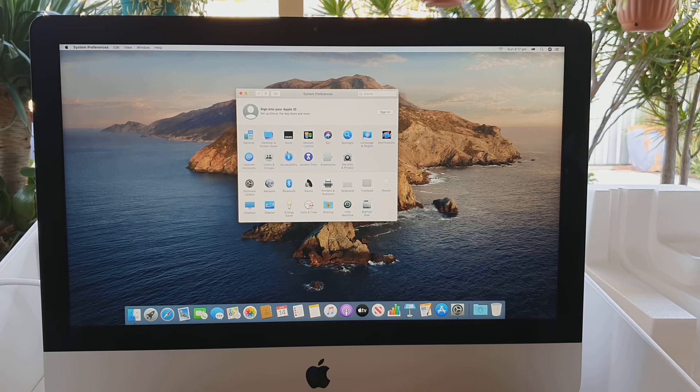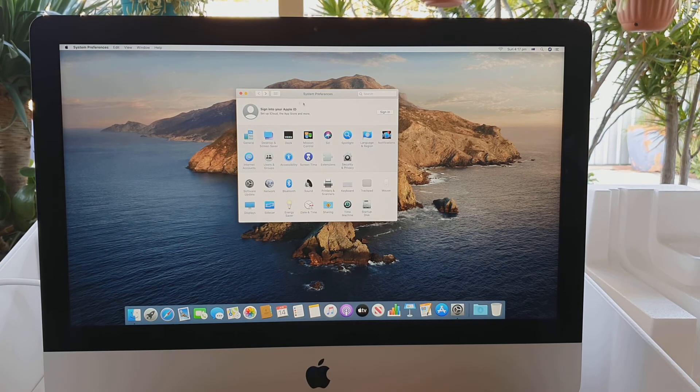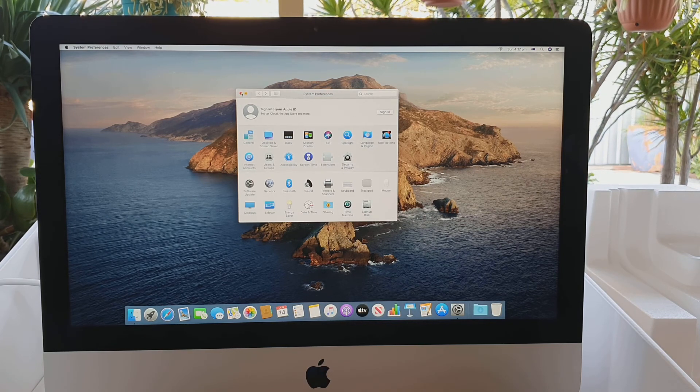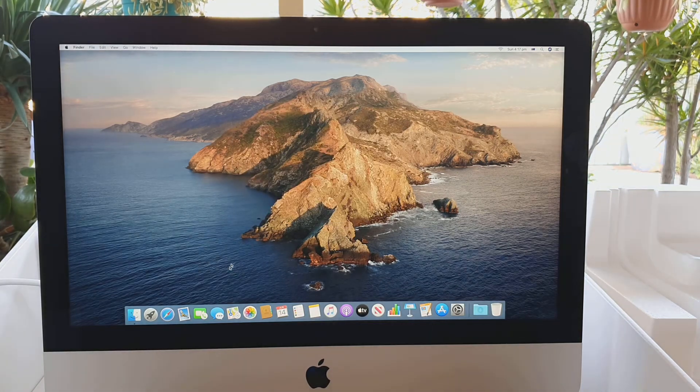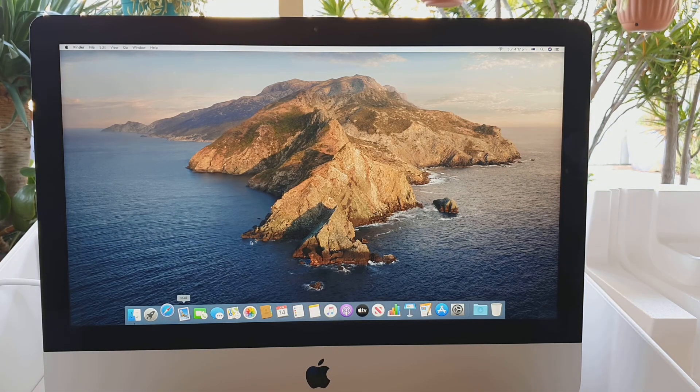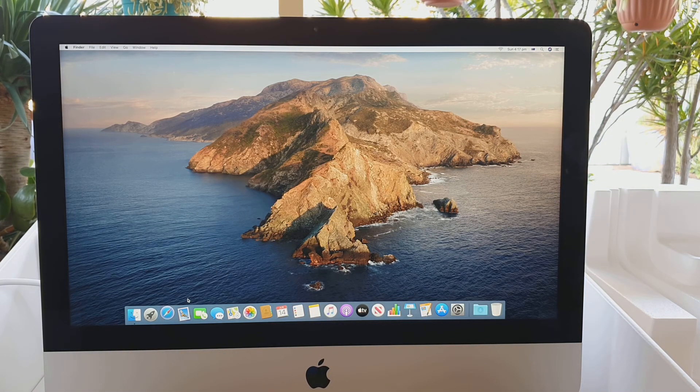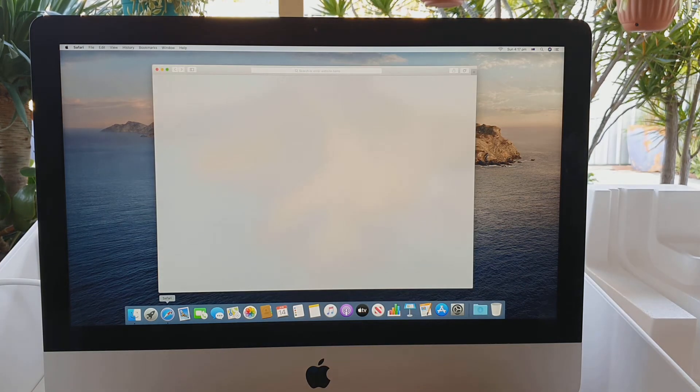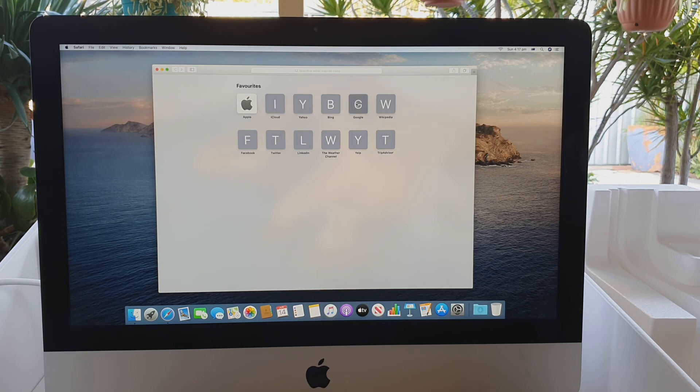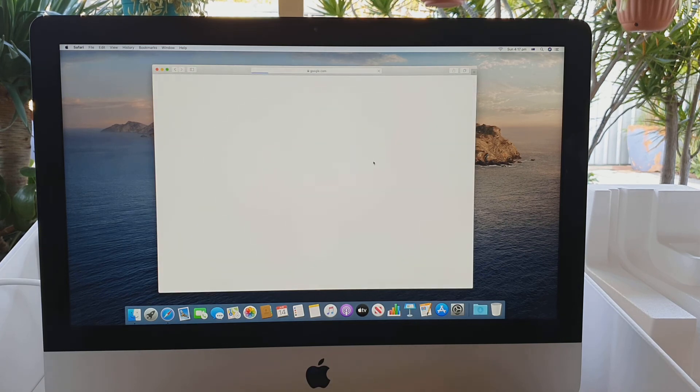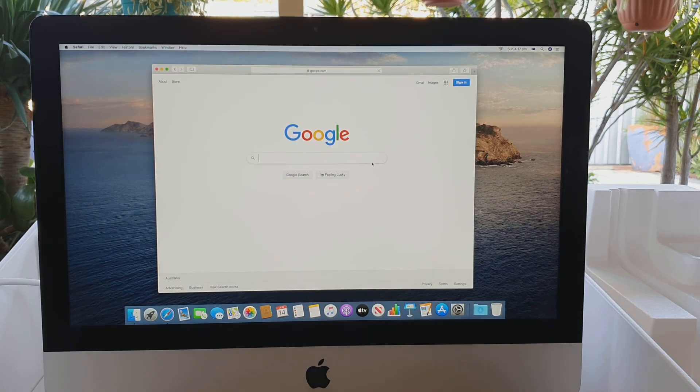From here you should be able to directly open up your Safari browser and browse the internet. Here I'm just going to launch the Safari browser. Then you can browse the internet for now and continue to set up your computer as you go along. Thank you for watching this video. Please subscribe to my channel for more videos.